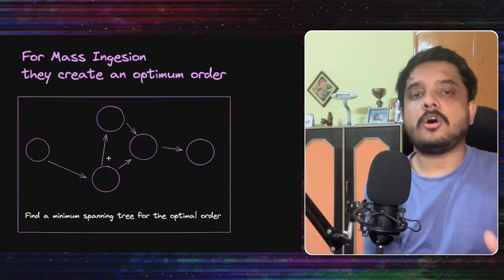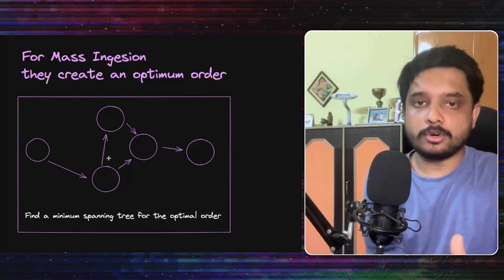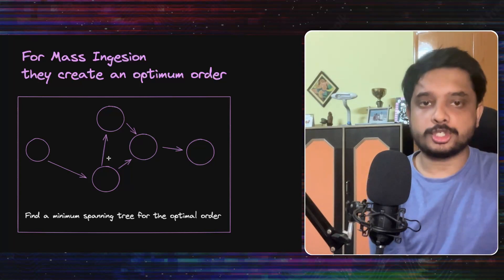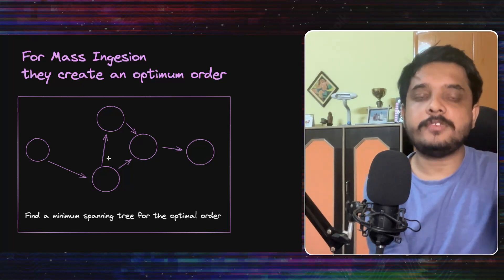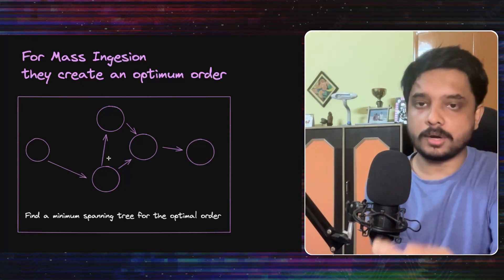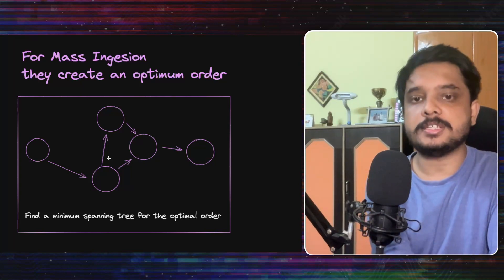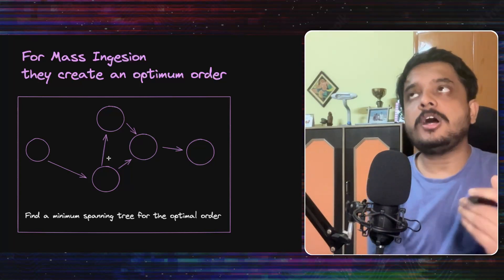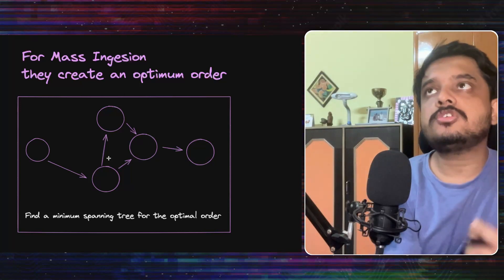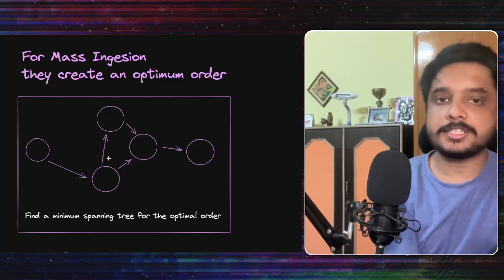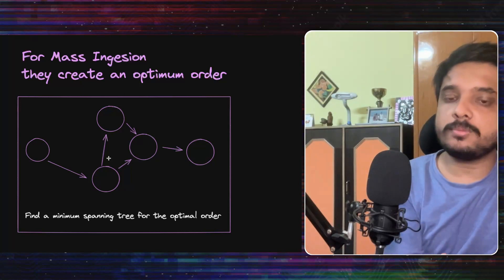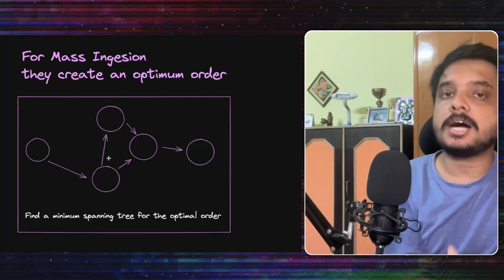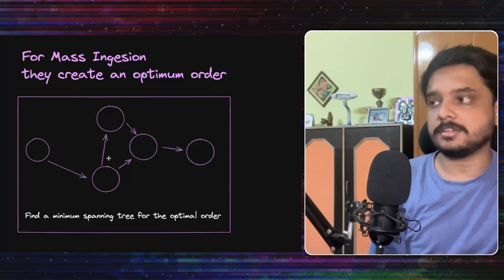Now all this is fine and good when there is a new push because there will be a very small amount of content to be ingested. But they also had some tricks up their sleeves to make the initial large ingest faster.